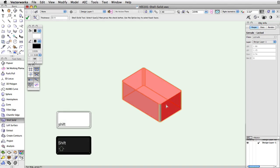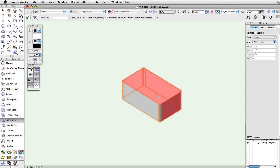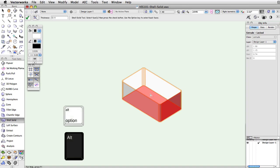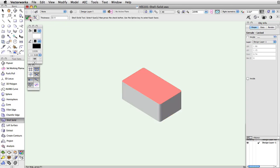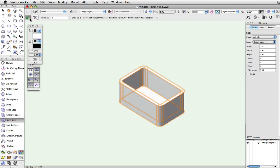To select the back face of an object, hold down the Alt or Option key on your keyboard. Once the surface is selected, press Enter on your keyboard or click on the green checkmark button on the toolbar. This will create the Shell object.